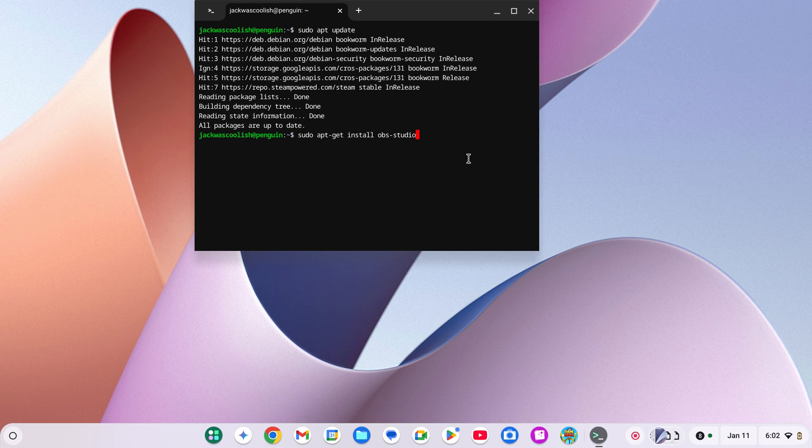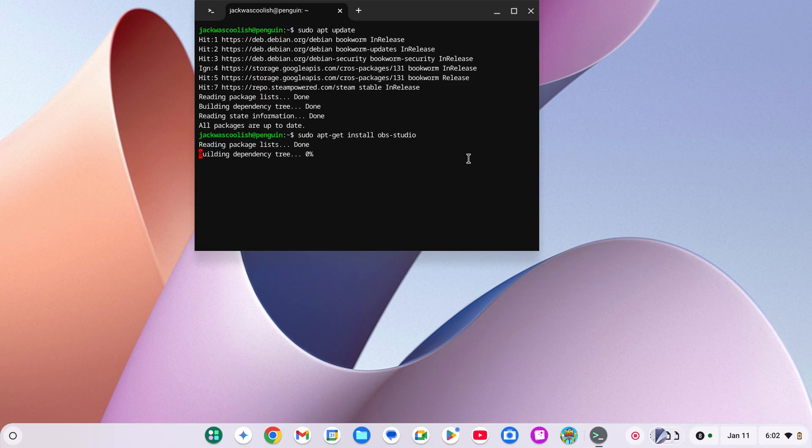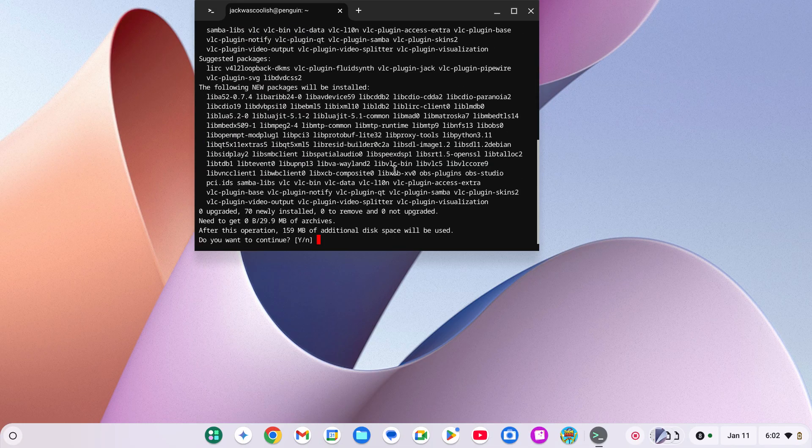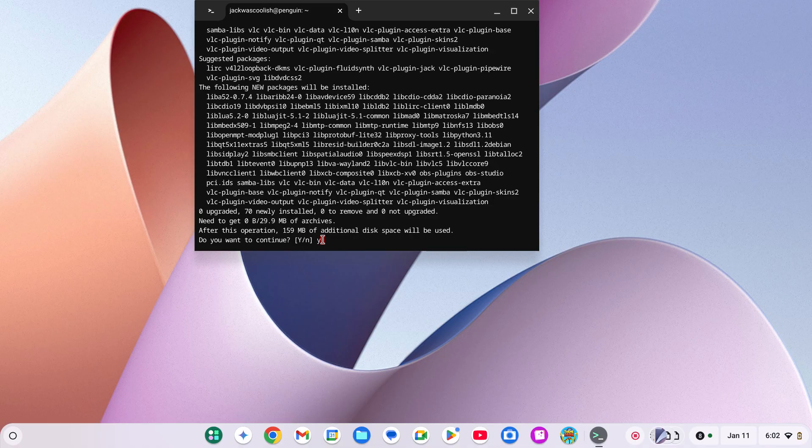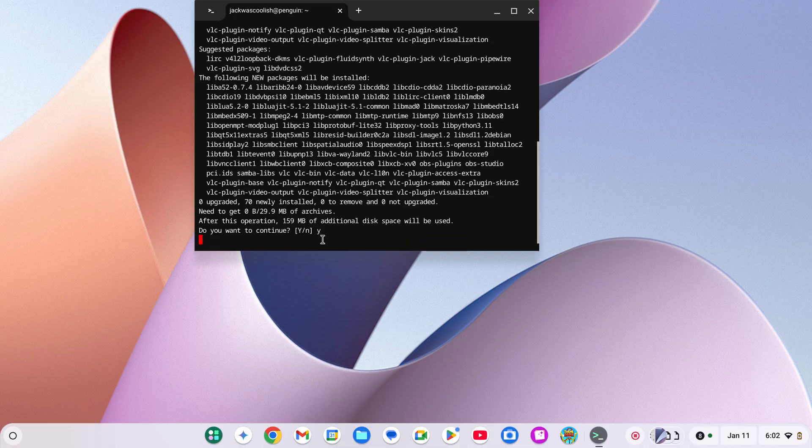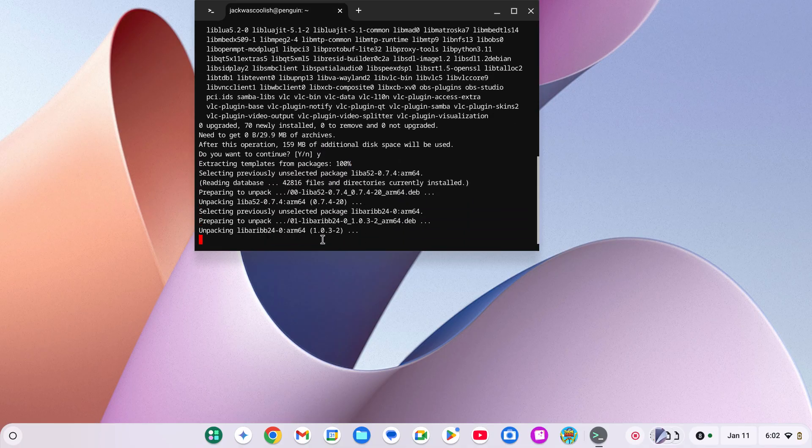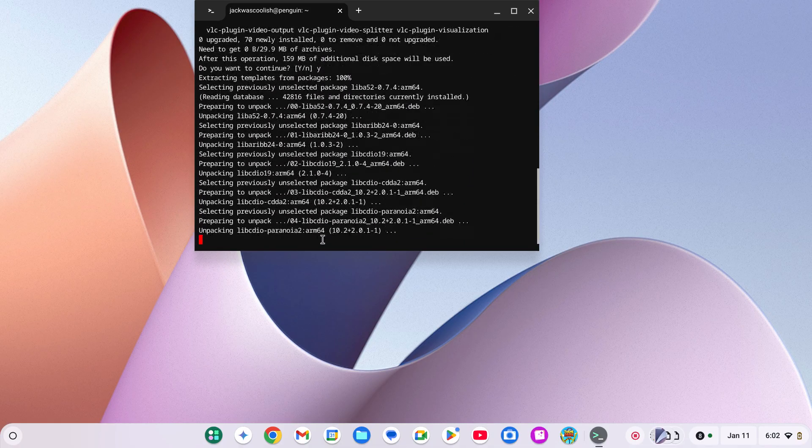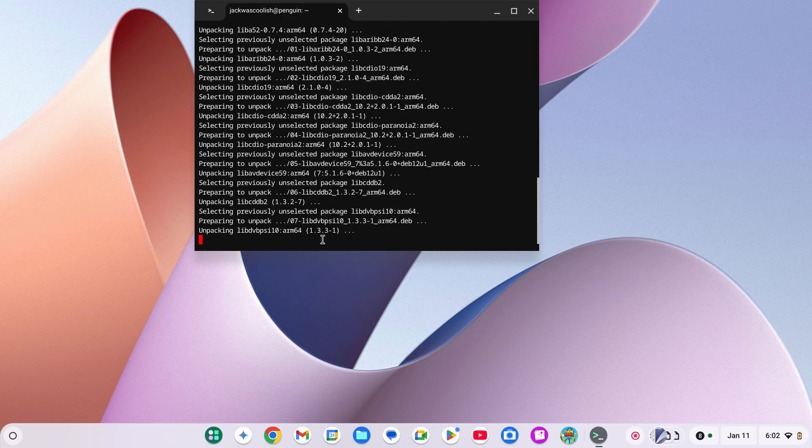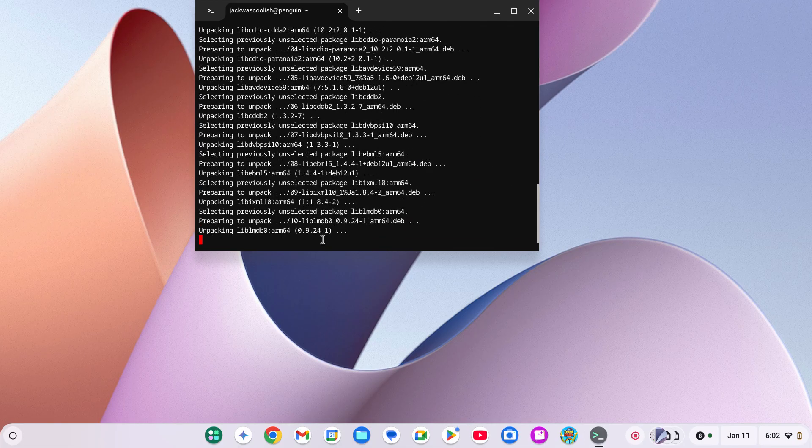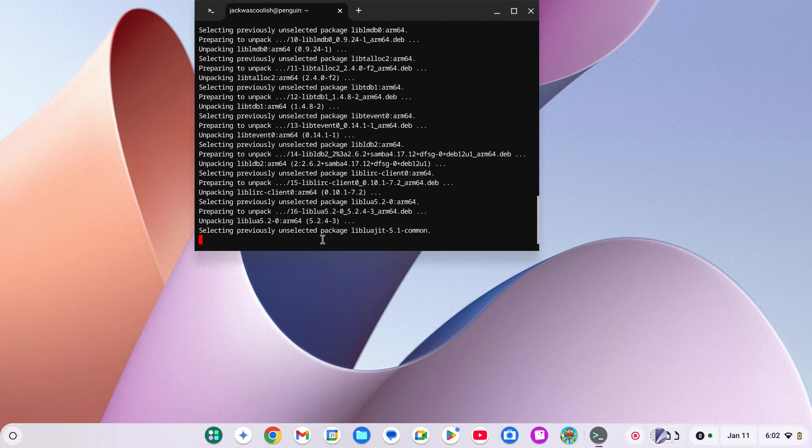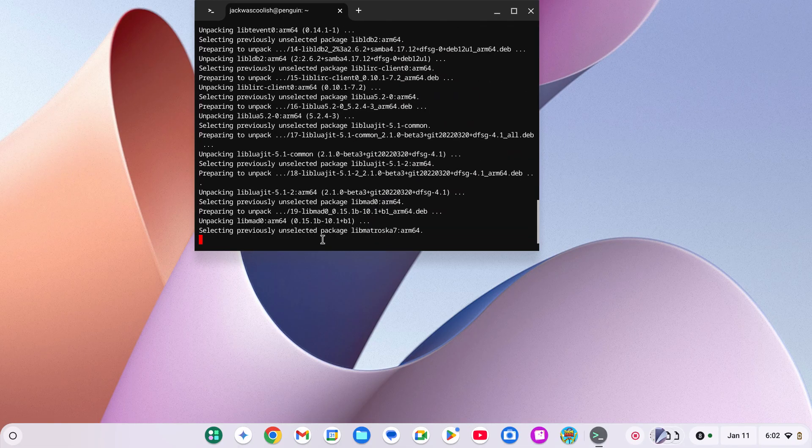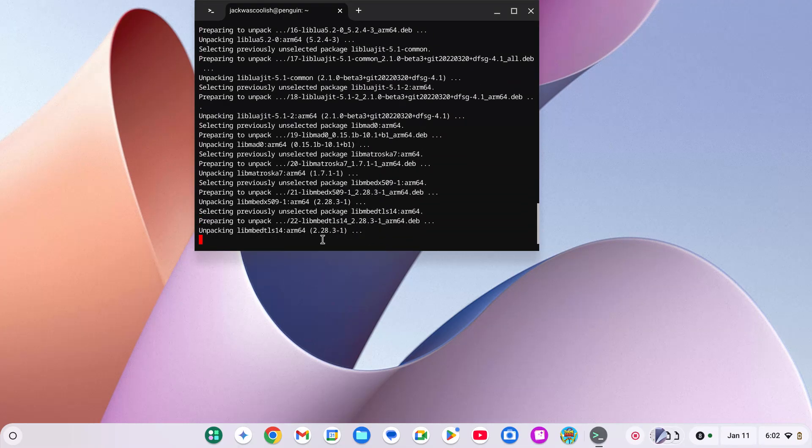This is what it should look like after the upgrade thing. All you have to do is press Y on keyboard, then enter. It should take a little bit, so just wait. It shouldn't take that long.